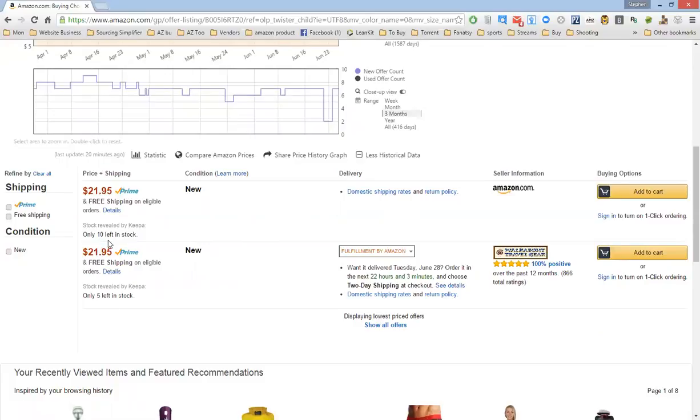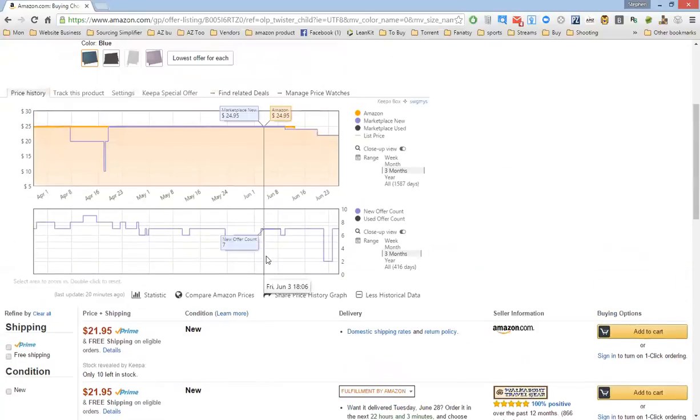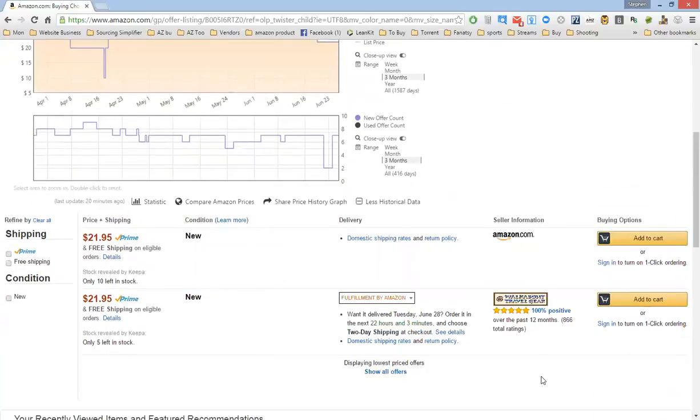So it looks like Keepa is improving and it's going to start showing you the in-stock values. Once they perfect that, it's going to be great. I hope this was as exciting news to you as it was to me, and I'll talk to you guys all later.